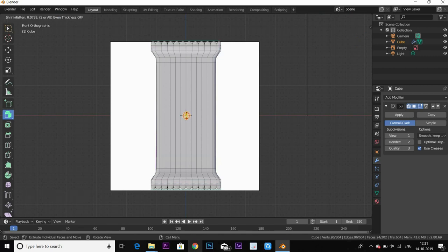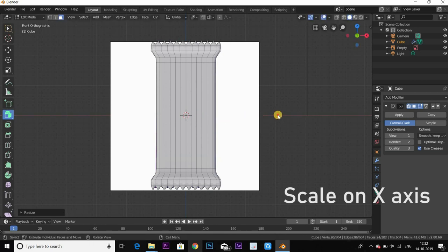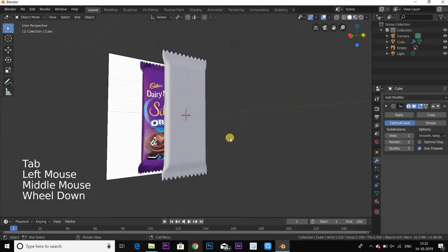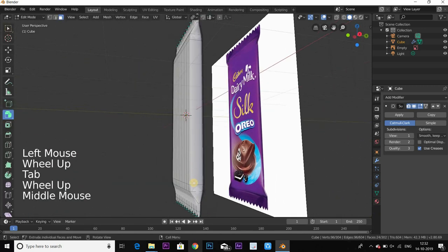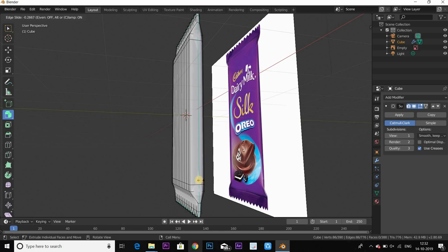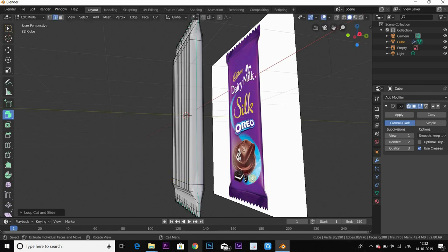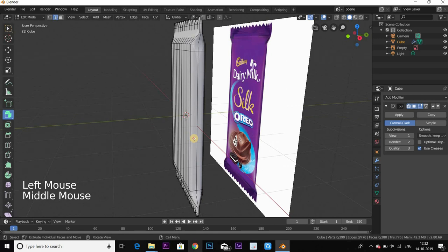Set the pivot to Median Point. Scale on the x-axis. Now we have the Tab edit mode, and now Ctrl+R in this area to add a loop cut. That gives us the basic shape, and that's one modeling step done.